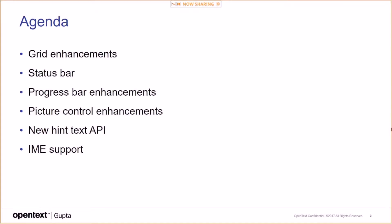So I'm going to talk about enhancements to the grid controls. I briefly mentioned the status bar in the roadmap talk. I'm going to talk about progress bar enhancements, picture control enhancements, the new hint text API and the IME support.